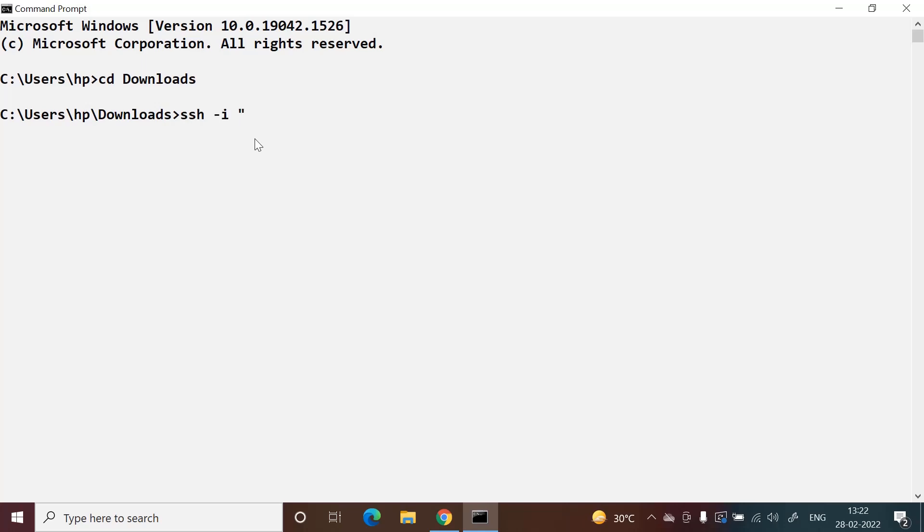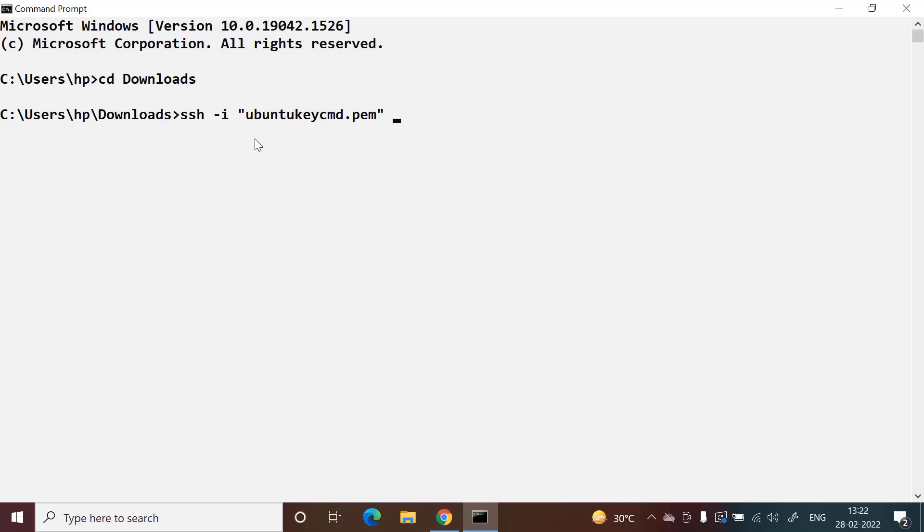Here we will type 'ssh -i', then the pem file name. Then we will write the user name. I launched the Ubuntu server, so I am giving the user name as 'ubuntu'.